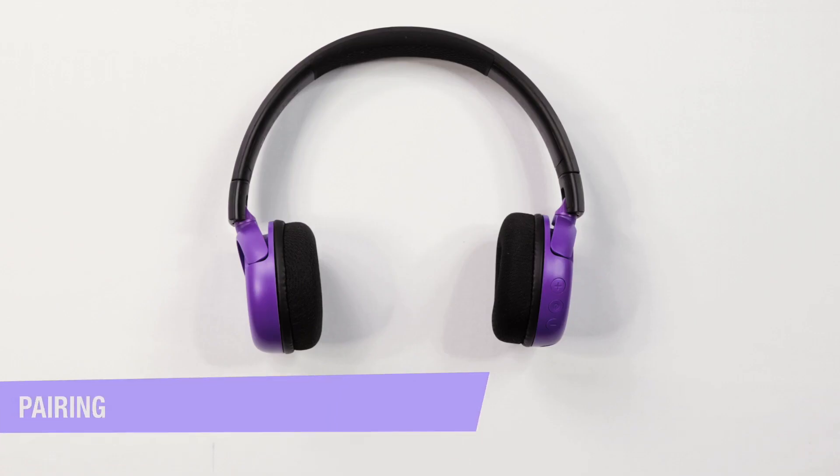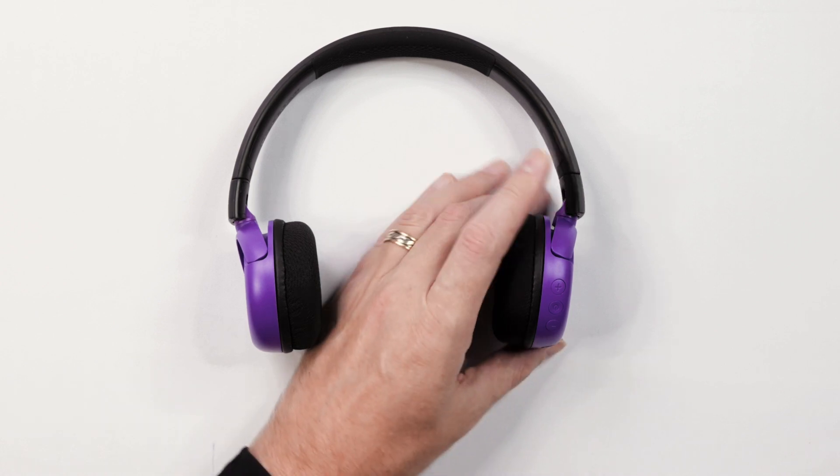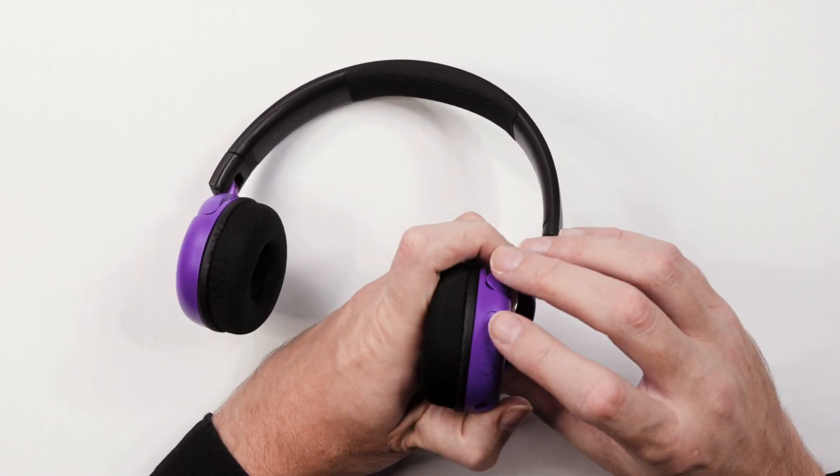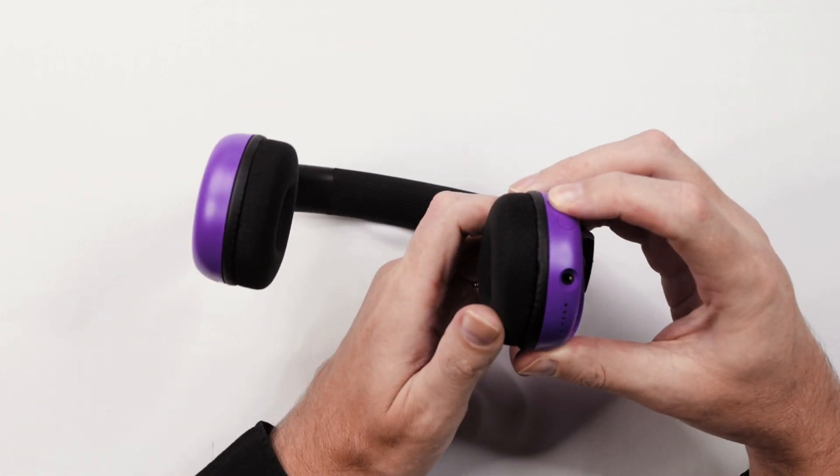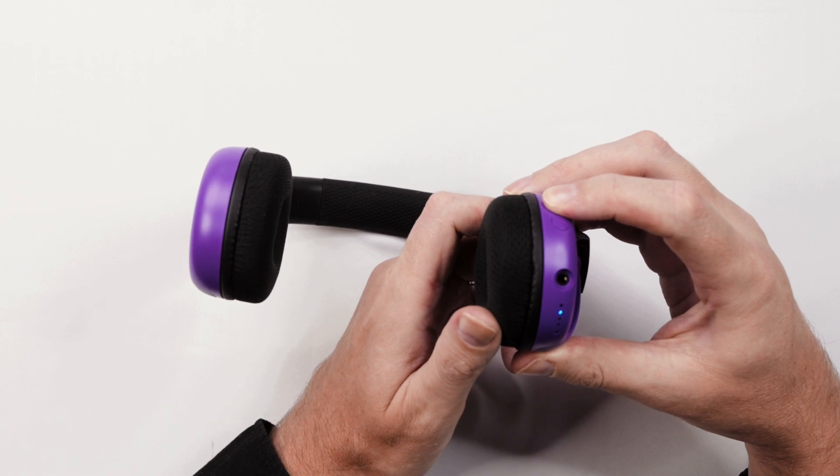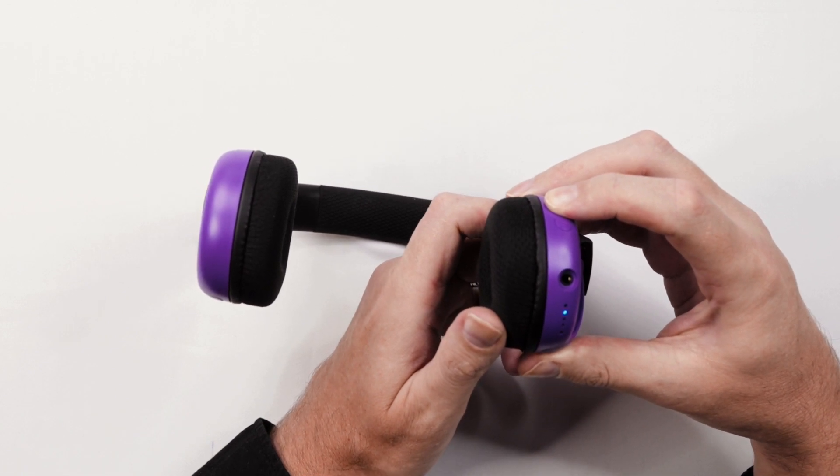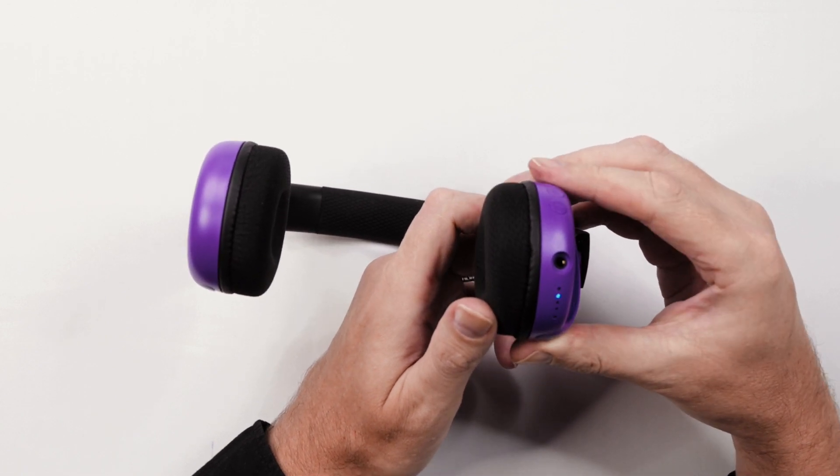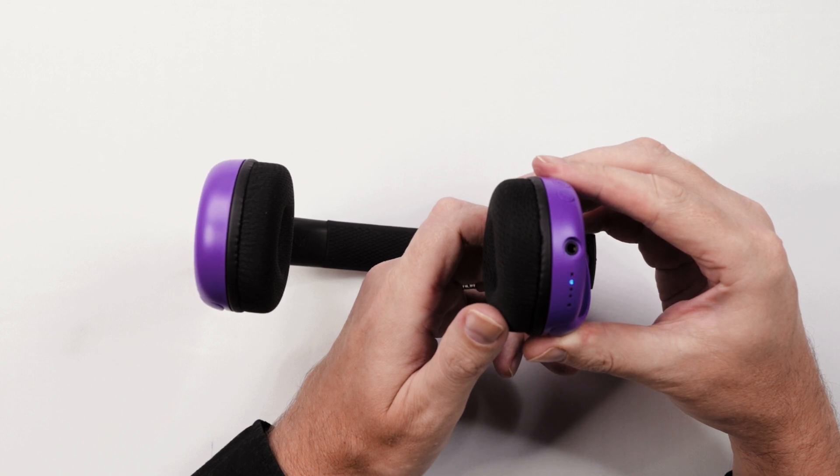Power on your BuddyPhones PopTime by pressing the multi-function button for two seconds. The LED indicator lights will flash red and blue. This lets you know the headphone is in pairing mode.